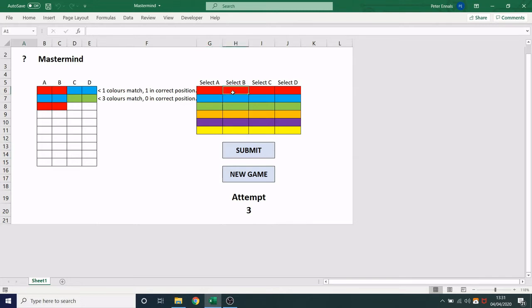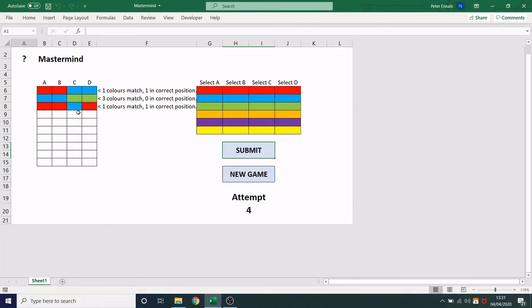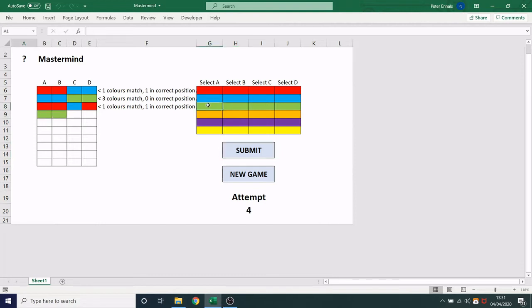So let's check where that is. There we go, blue is correct and it's in the correct position. And the game continues like this. I have up to ten guesses to find the code and once the code has been cracked it will tell you you have won.